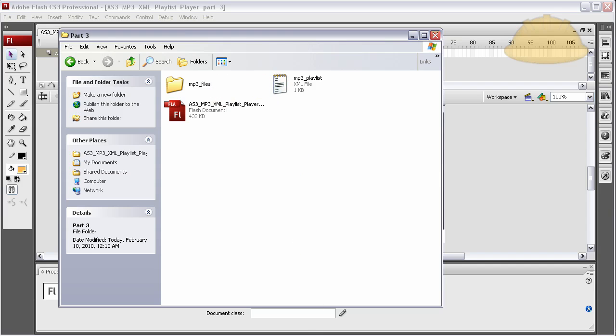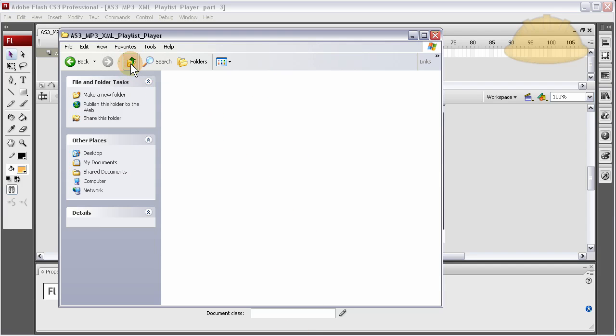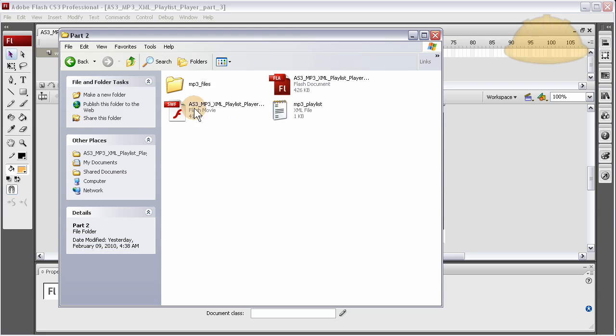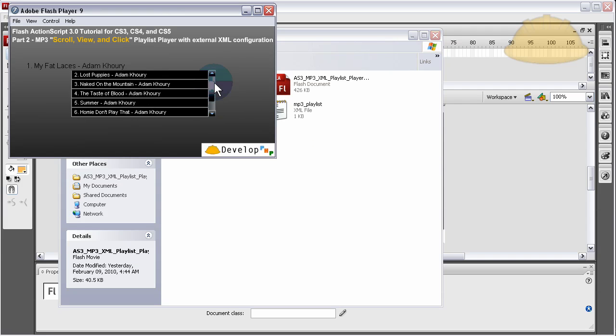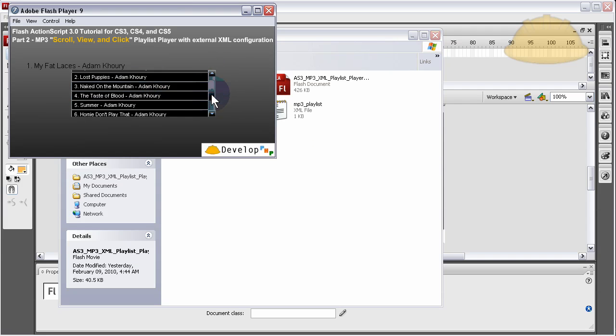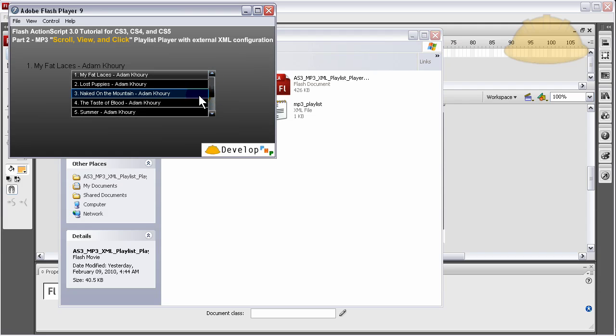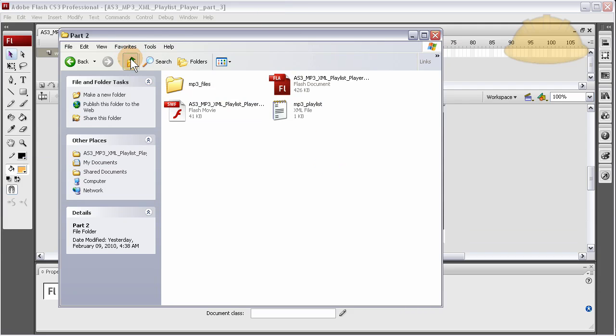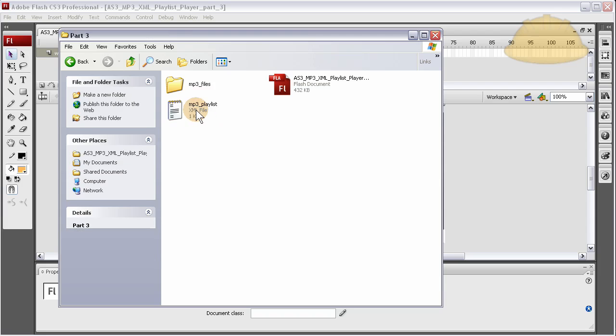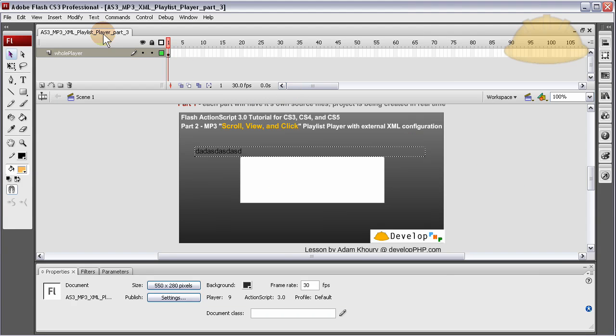So what we left off with was in part two, where we had our list populated with the actual songs that are on server. But it's just not playing yet, and that's what we're going to cover in part three here. So now in part three folder, we're in this Flash file here, that's part three.